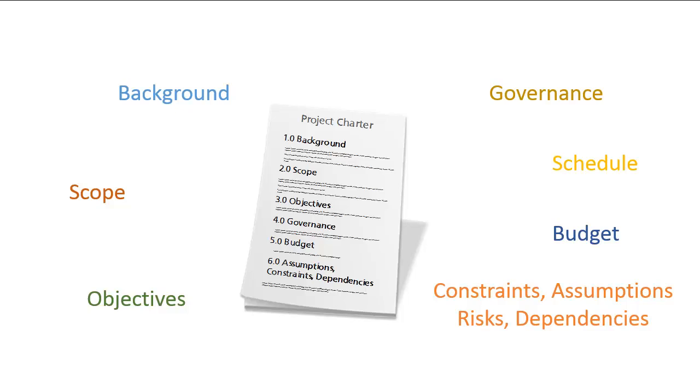An assumption is any condition or situation that you and your project team are relying on in order to achieve objectives. For example, your project may be building and delivering a custom module for your ERP system that promises to yield great increases to productivity over the next five years. The assumption is that your company will be using that ERP system for the next five years.